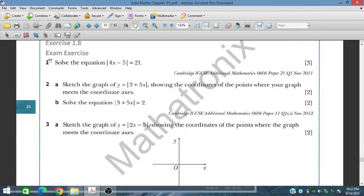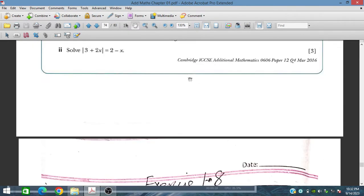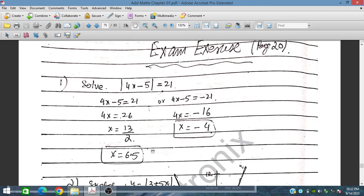Question number 1: we have modulus of 4x minus 5 equal to 21, and we have to solve this. We write it with positive 1 and with minus 1, because the expression inside could be positive or negative. For the positive value, x is equal to 13.2, and for the negative value, x is equal to minus 1. So we have two solutions.